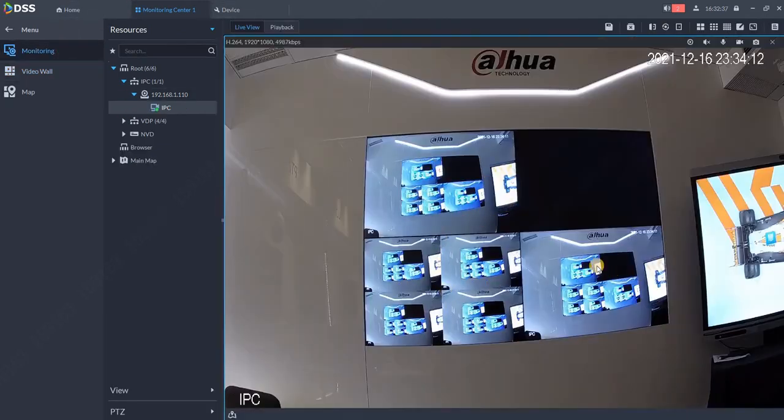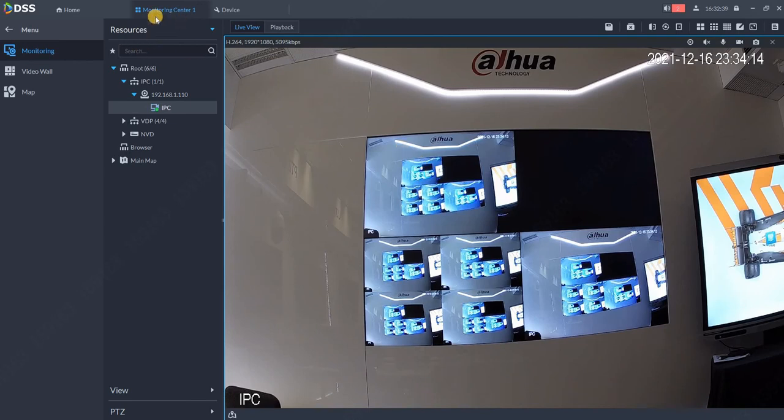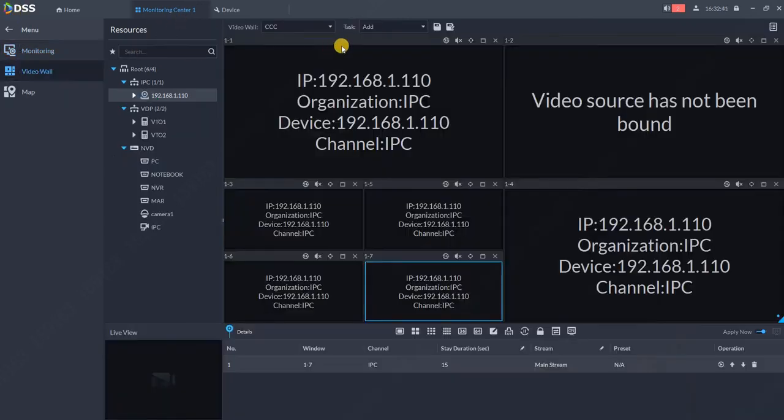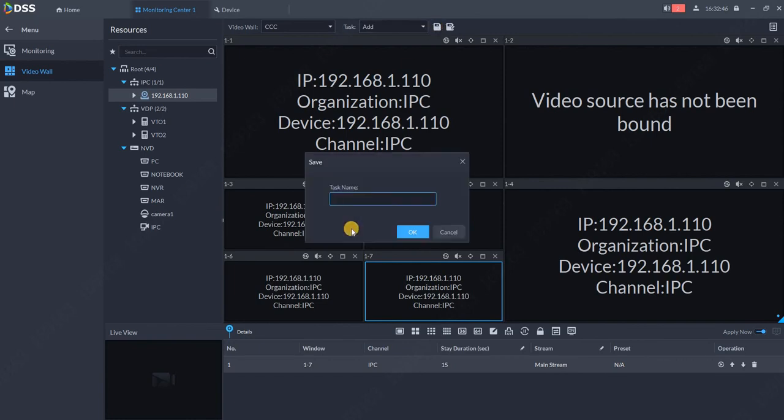Now let's go back to video wall. I can save this as a task. So I hit over here save. I will put the task name, for example one, and hit OK.